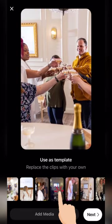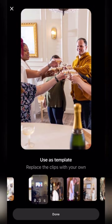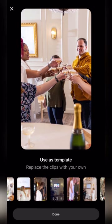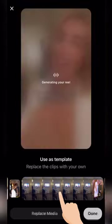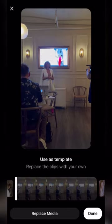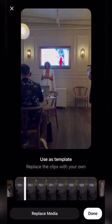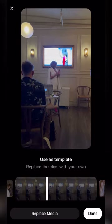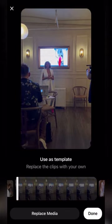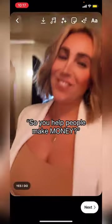To rearrange the clips, hold down and drag them into the correct place. To replace a clip, click on the one you want to replace and then click 'Replace Media.' To change the selection of the clip, drag the white box to the section of the video you want. Click Next and you're ready to add text and post.